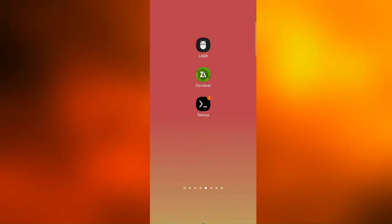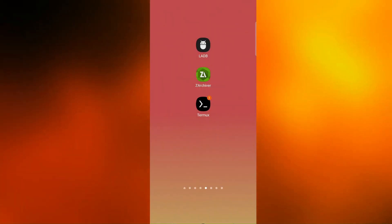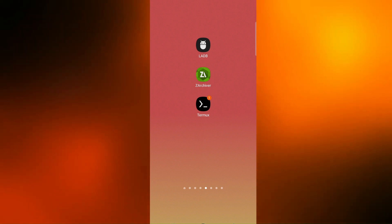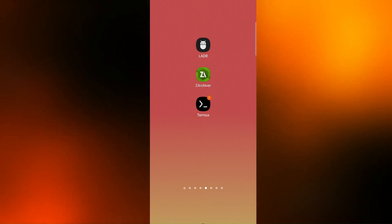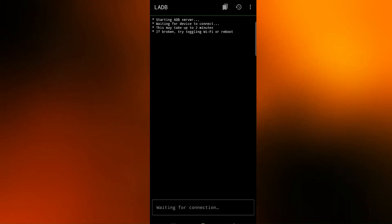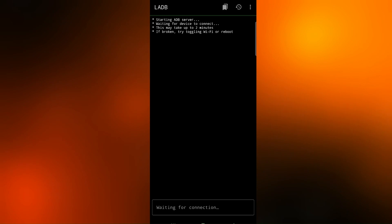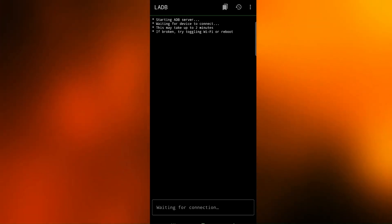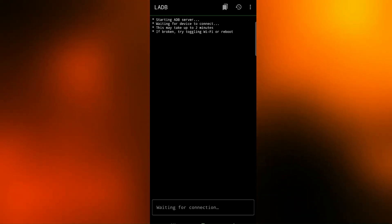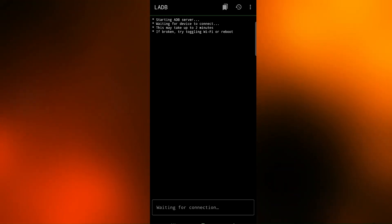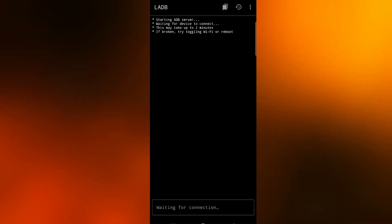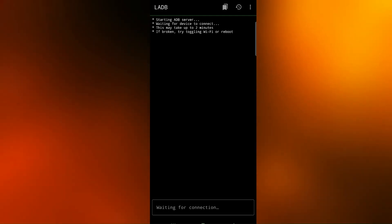In this video, I'll show you how to use my RAM Plus script on your Android device. Before starting, it's important to enable USB debugging on your device. You can do it in two ways: by using the LADB app or using a PC.